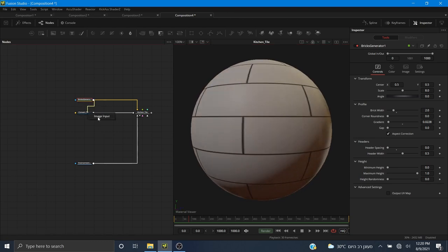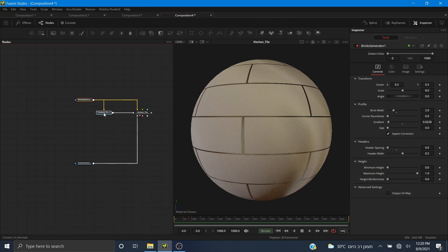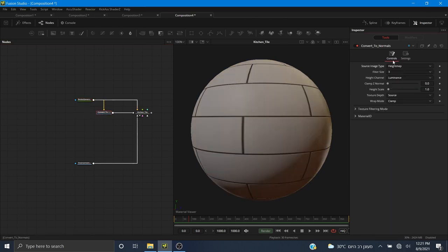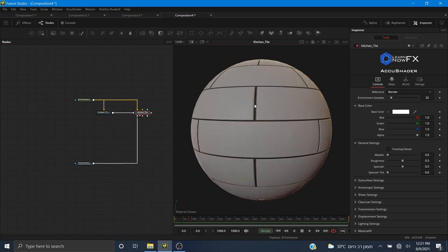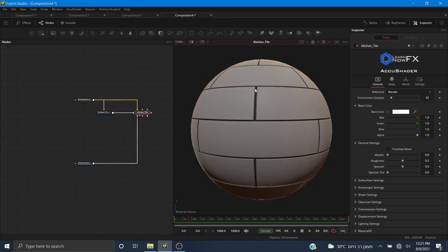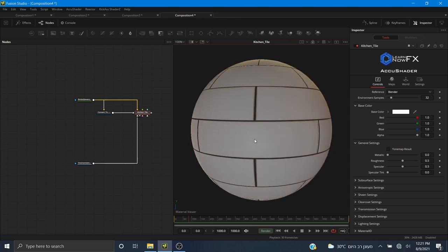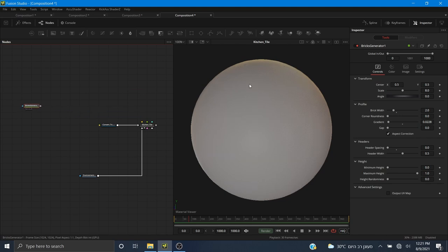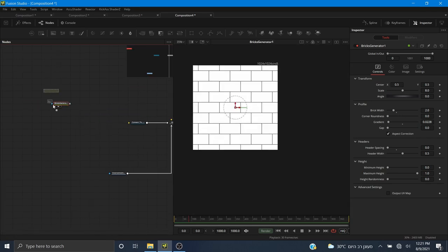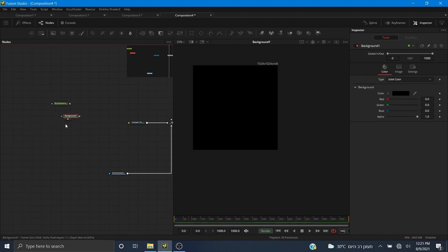I also want this to go into the image input of the bump map node, changing it to a height map and bringing the height up to about five. I also need to bring down the roughness, but I'll do that with a roughness map in a moment. I want the grout to look a little noisy and rough. I'm going to take a background, make it black, and take a second background and make it white. I'll add some grain to the black one.